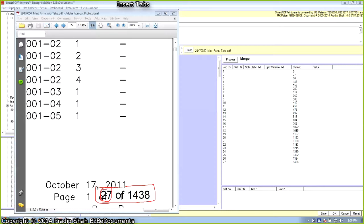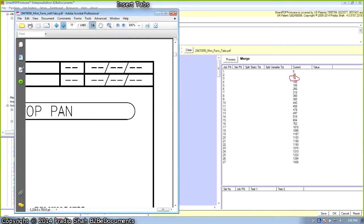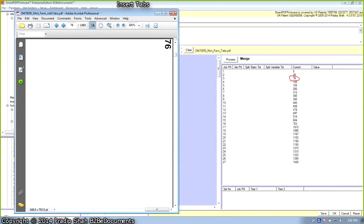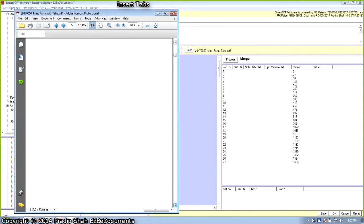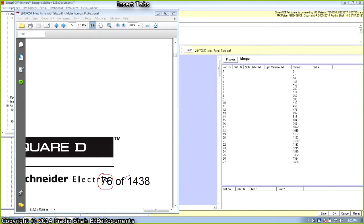We inserted two tabs before page 27, so 27 plus 2 equals 29. The third tab is to be inserted in front of page number 76, so this is pages 76, 77, 78 — there are two tabs before it, so the number shifted by 2 for the third tab. Scrolling down to page 76 of the original document, you can see that using the text on page automation method, Smart PDF Printware successfully inserted 27 tabs at the right locations in a very large document. Snyder Electric inserts as many as 350 pre-cut tabs in an engineering manual.